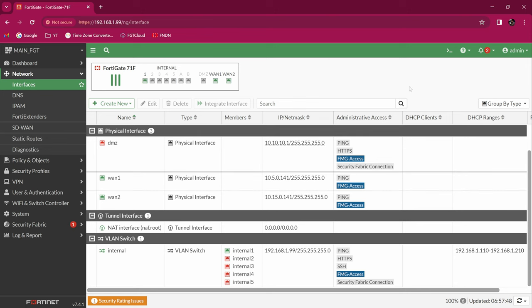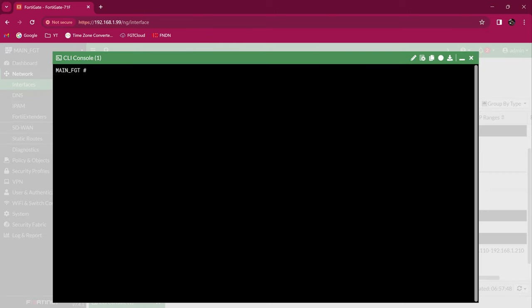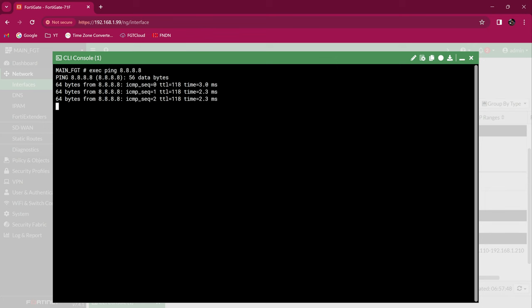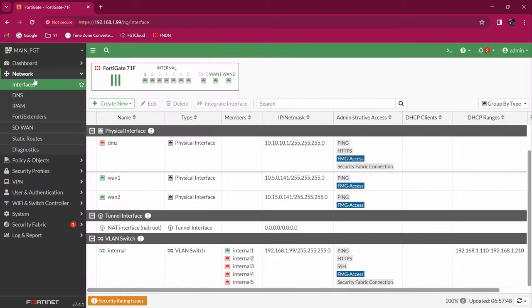If I go under Network Interfaces, you can see that WAN1 and WAN2 already have IP addresses assigned — 141 on both, which is interesting. I can verify connectivity by running 'exec ping google.com' from the CLI. Yes, we have access to the internet, which is great. If we go under Interfaces, you can see the internal VLAN switch with all interfaces 1 through 5 in it. I usually like to leave port 1 alone and use the others on other virtual interfaces I'm going to create.